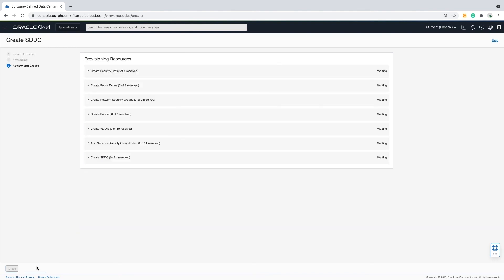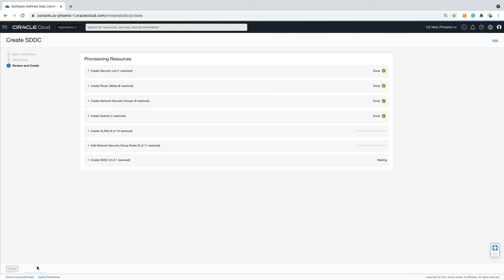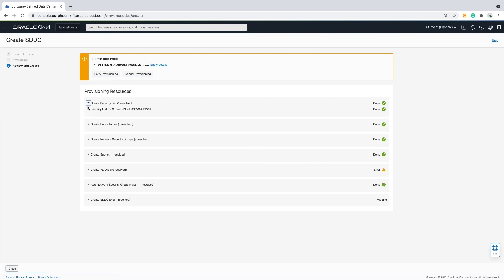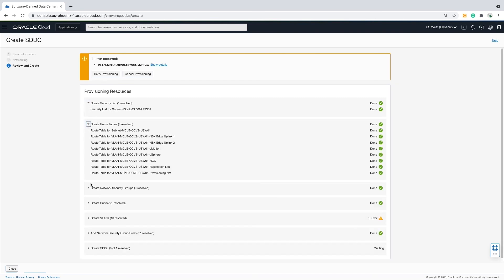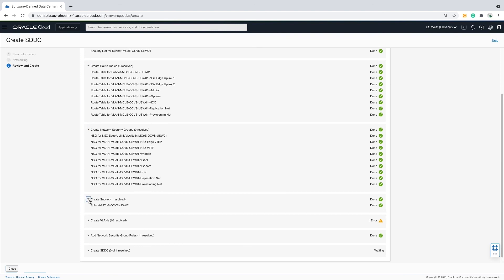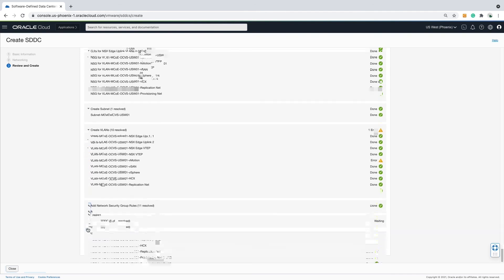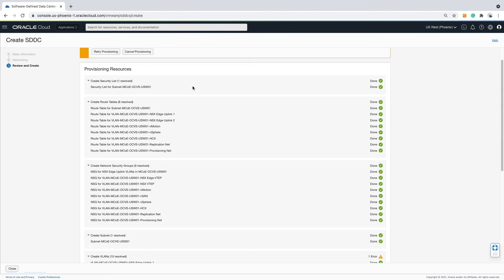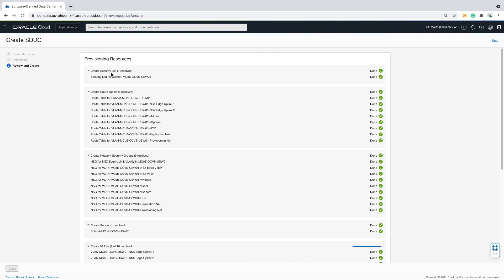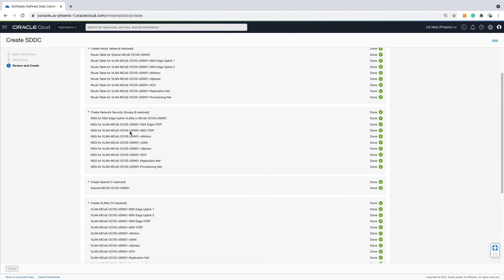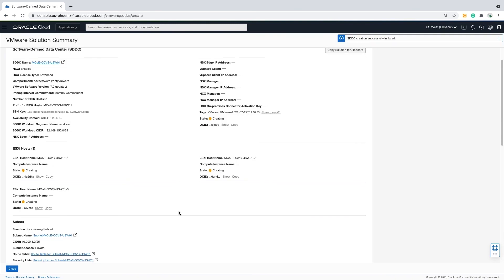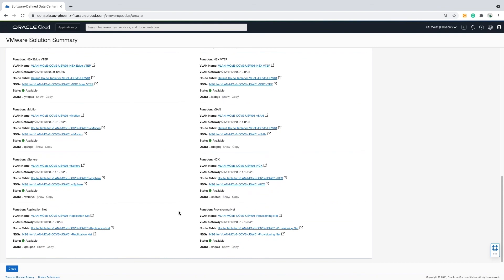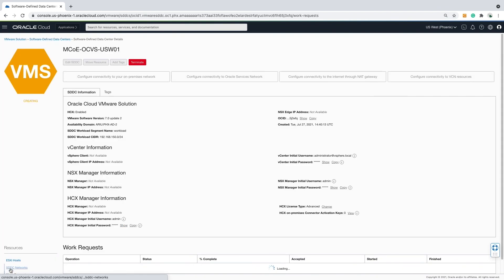Now I will build the SDDC. Scrolling through the detailed list of networking objects as they are being created as part of the bring-up process. During this portion of the deployment process, if you experience an error like I did, don't panic — try clicking the retry provisioning button so the deployment process can continue. In real time, this portion of deployment took just over two hours. No more data entry is required, and once the status bar reaches 100%, the deployment of the SDDC will be complete.